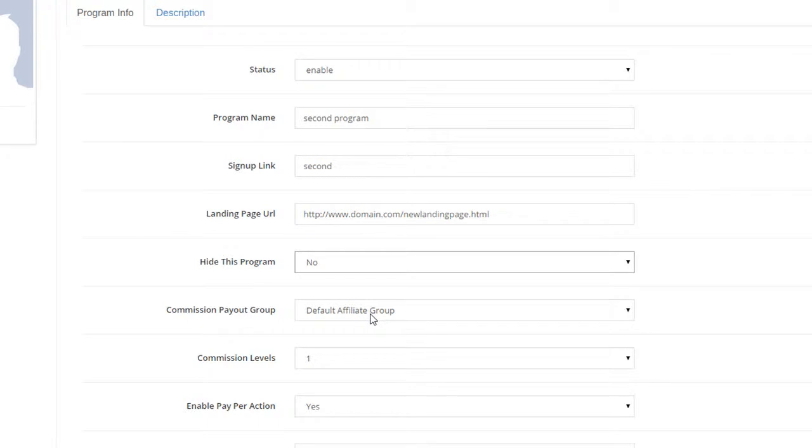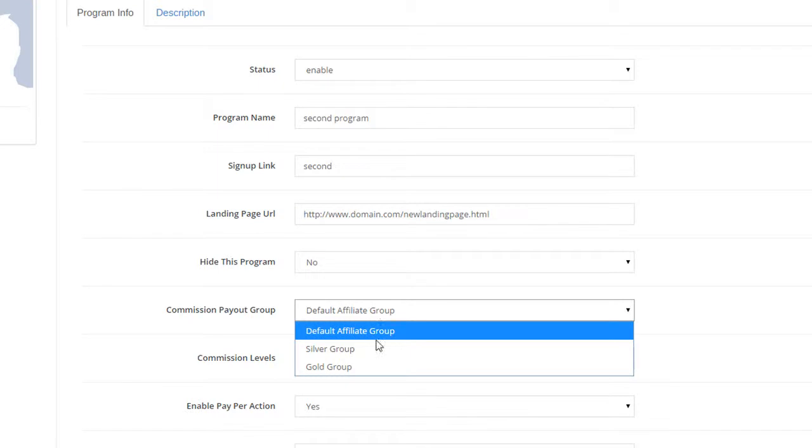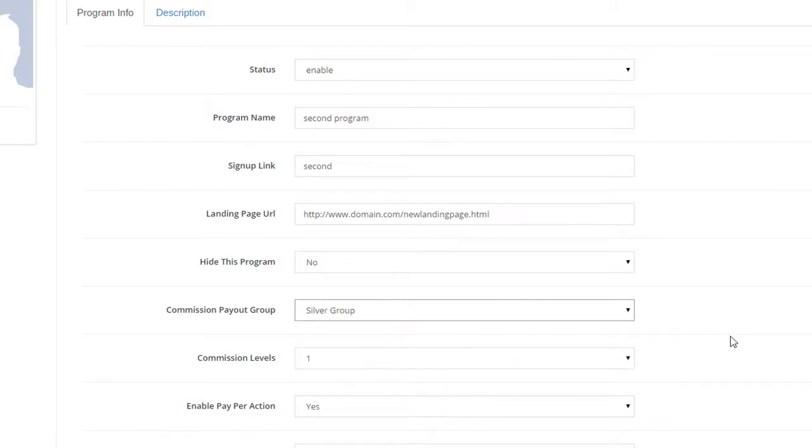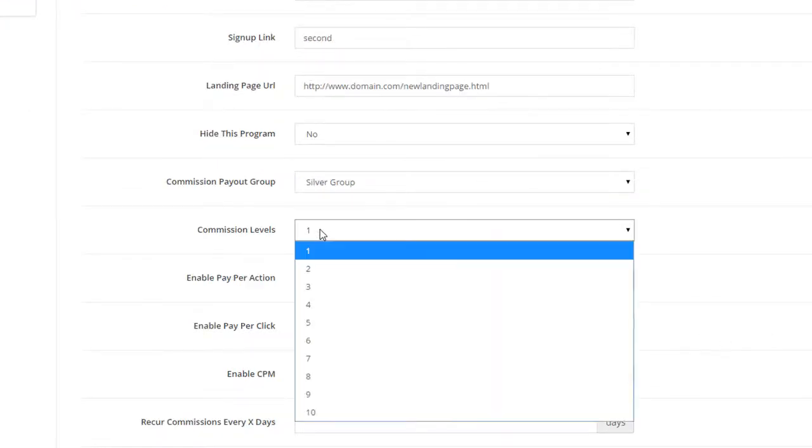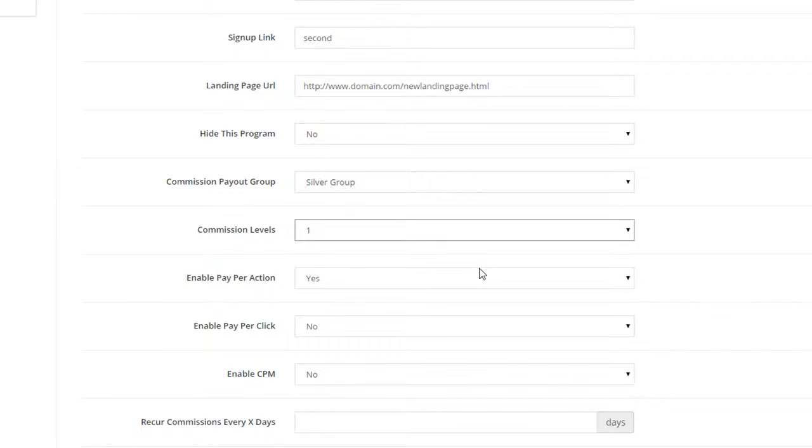For the Commission Payout group, select the Affiliate group that you want to use for this program's commission rates. Set the number of commission levels that you want as well.